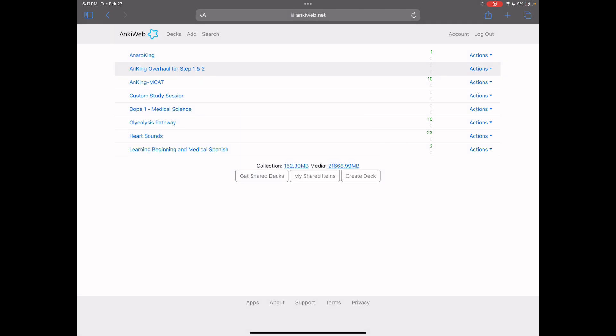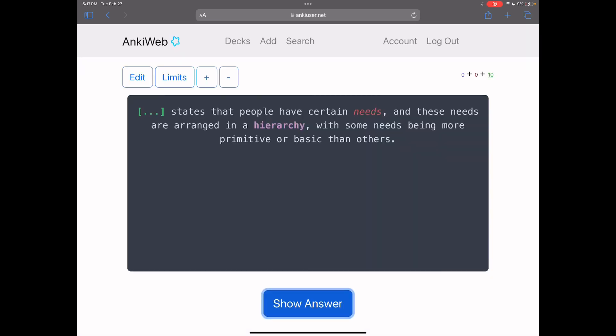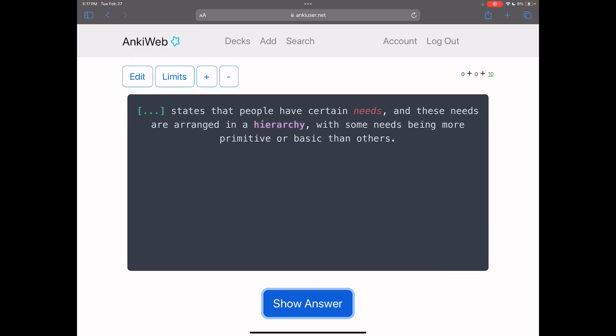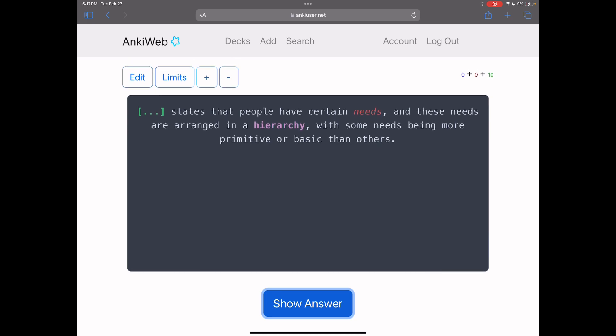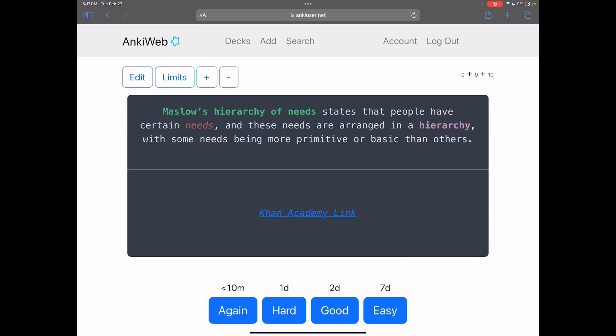All right, now that I'm logged in to my account, I can go ahead and access my decks. So I'm just going to go ahead and just click on a random deck that has available cards. As you can see, it works the same way as it does on my computer.